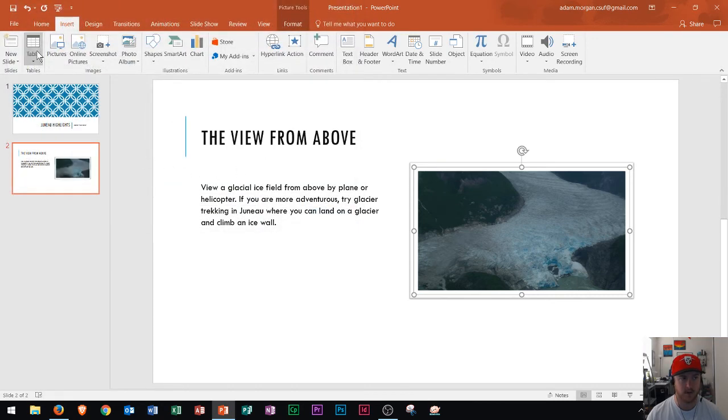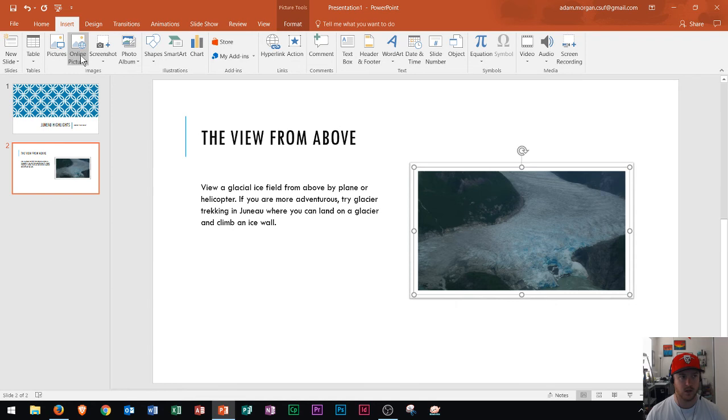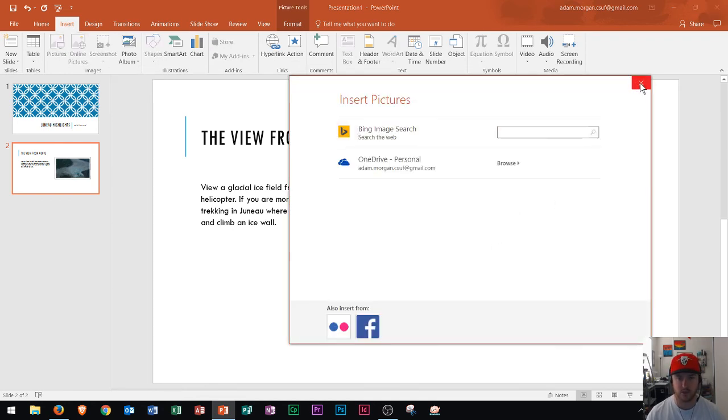Now keep in mind this is how to insert pictures that are currently saved on your computer and your hard drive. To insert pictures online you click right there and you can do a Bing image search to view the images that you want.